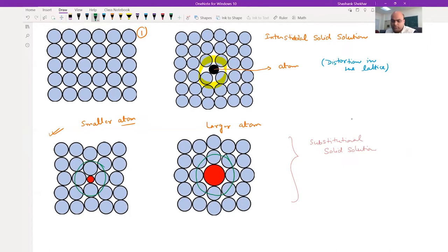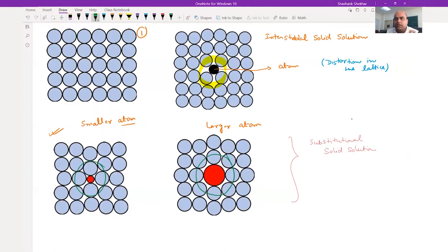Whether it is interstitial or substitutional, you are going to see lattice distortion. And these distortions are going to interact with the dislocation.